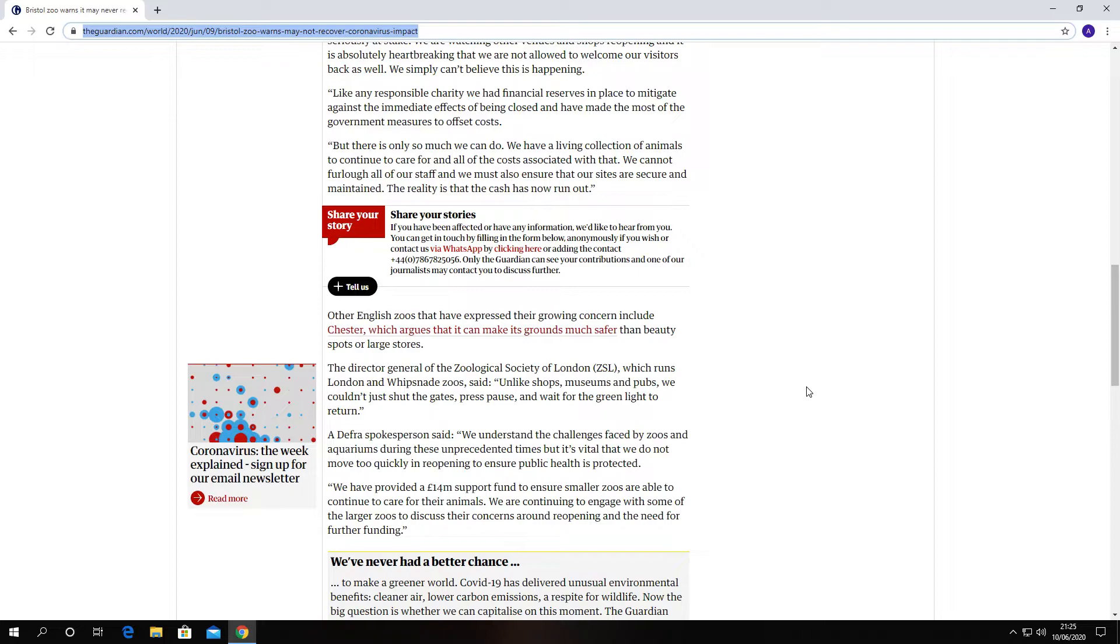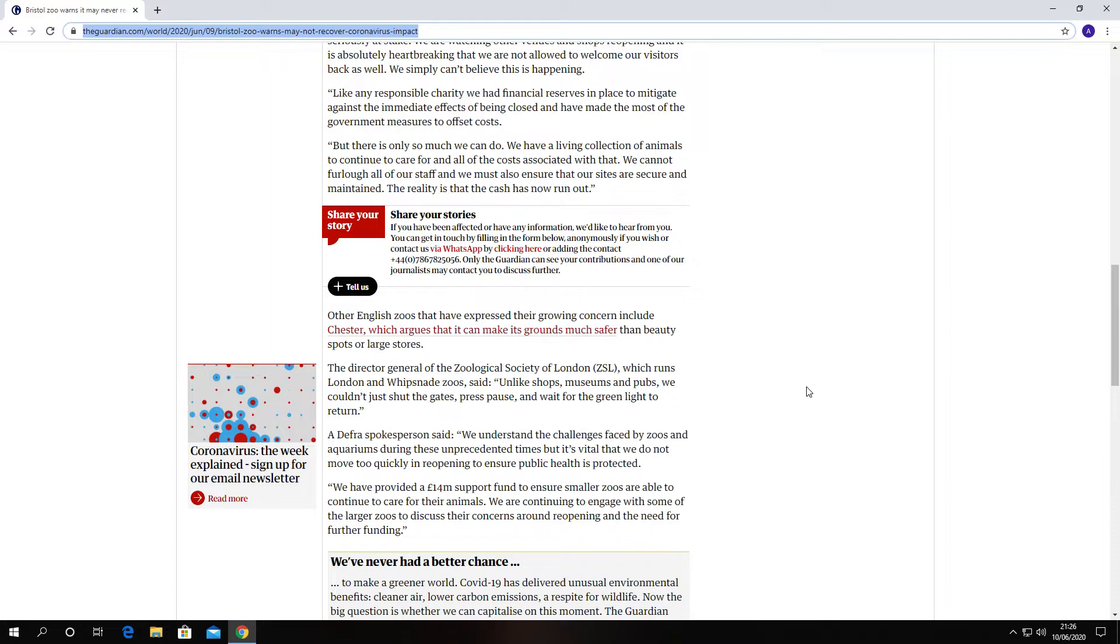Anyway, getting back to this. A DEFRA spokesperson said we understand the challenges faced by zoos and aquariums during these unprecedented times. We have provided a 14 million pound support fund to ensure smaller zoos are able to continue to care for their animals. We are continuing to engage with some of the larger zoos to discuss their concerns around the reopening and the need for further funding.